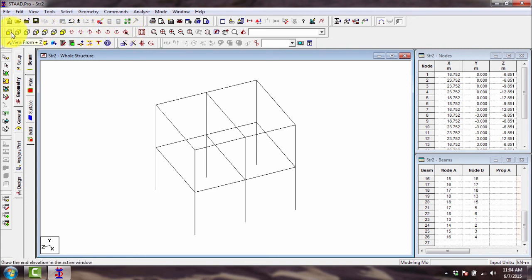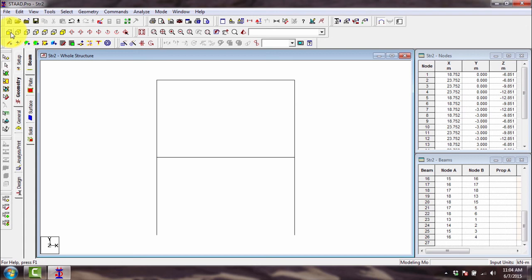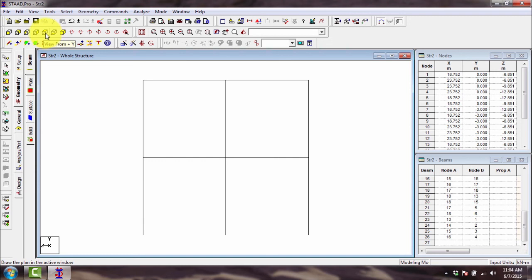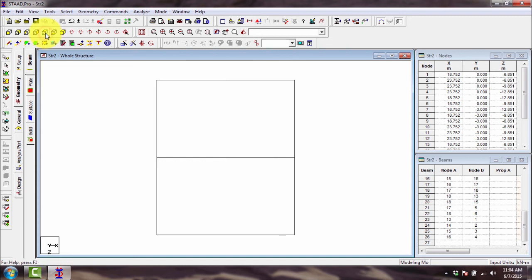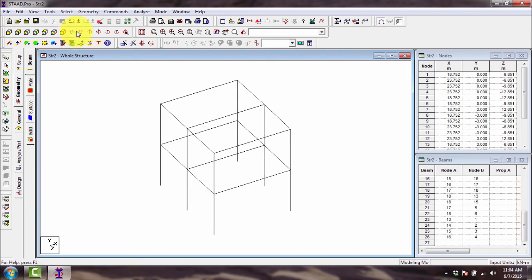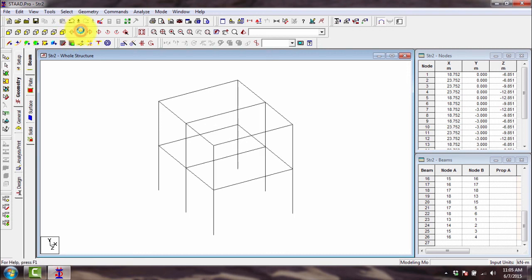This is the front view - click that one. This is the front view of your model, the back view, the side view, another side view, the left and the right. Then the top view, the bottom view, and the isometric view. Then this one is the rotate up, rotate down. Again, you can use the arrow keys on your keyboard, which is much easier compared to clicking this button.